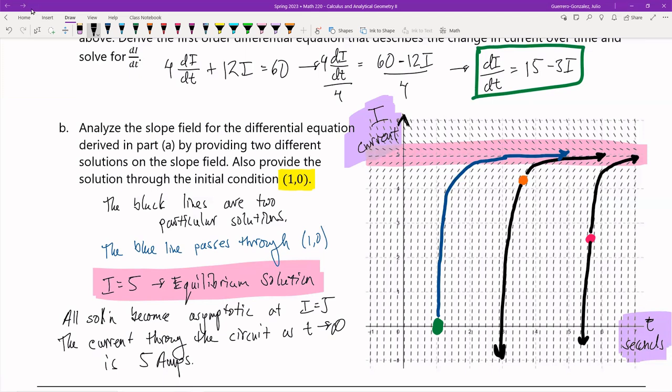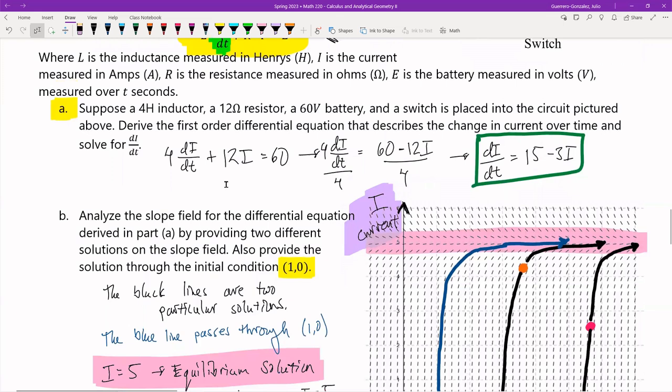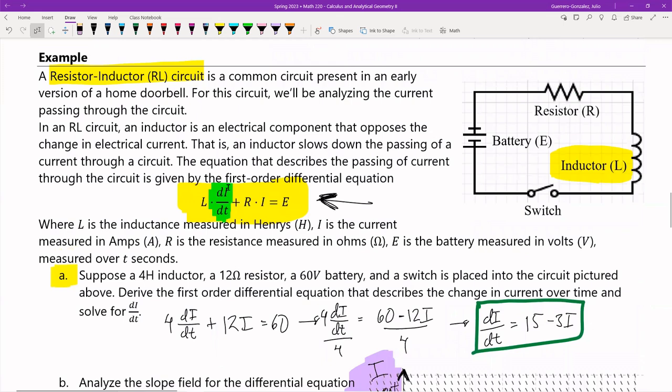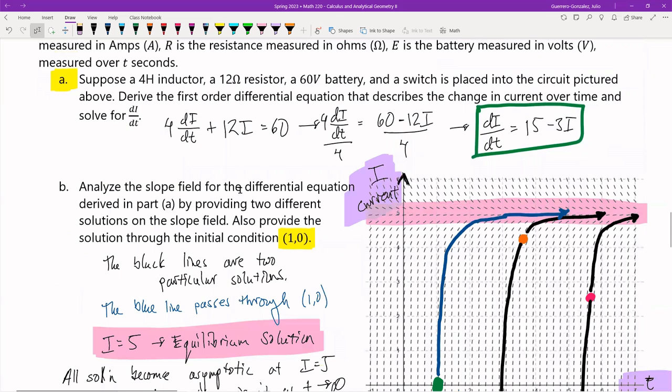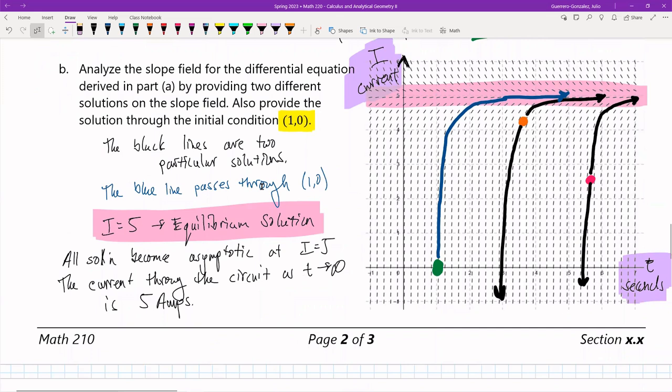This is pretty important when you are constructing circuits for some gizmo or gadget — in this case, a home doorbell. Basically, for this example in particular, if you hit the doorbell and hold the switch there, and this is the circuitry behind that doorbell, then the maximum amount of current running through that circuit is 5 amps. That's it.